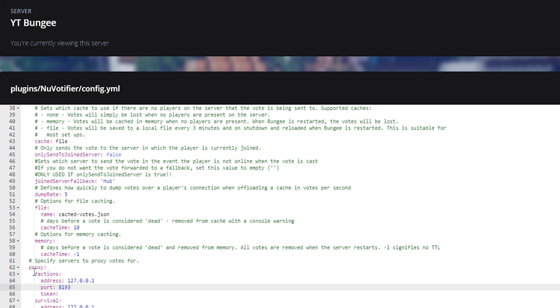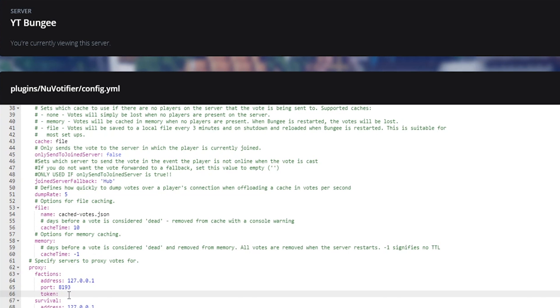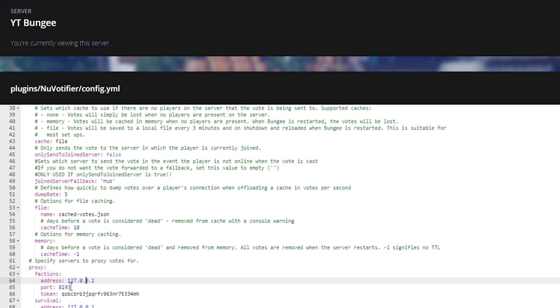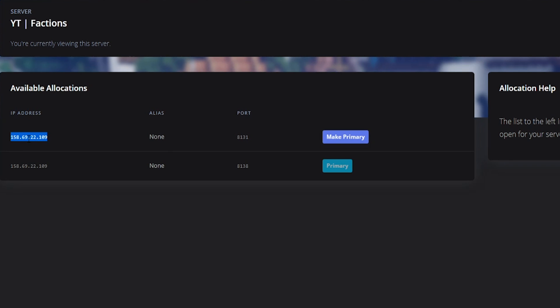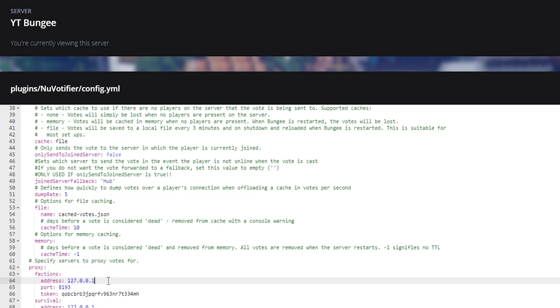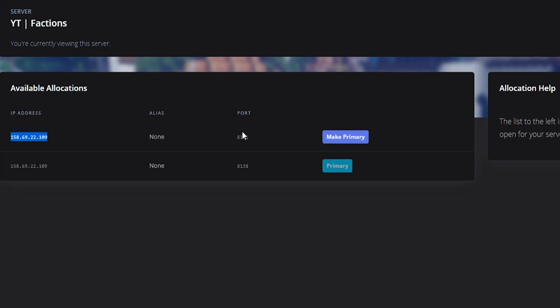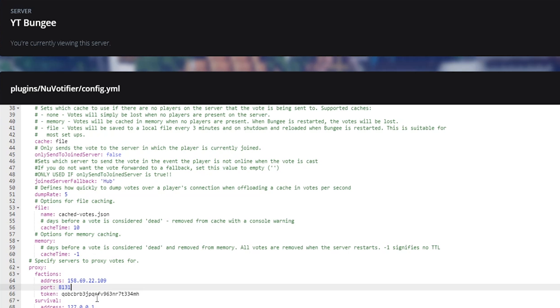This token is what we're going to be copying and putting into our BungeeCord server config. Go ahead and copy that token and then paste it into the BungeeCord config under the factions server entry. Now we need the address and the open port for Votifier for our specific factions server, which we can find on the allocation settings. Go ahead and put in that specific IP address, and then paste in the specific port as well.